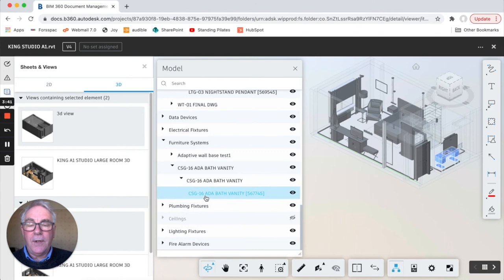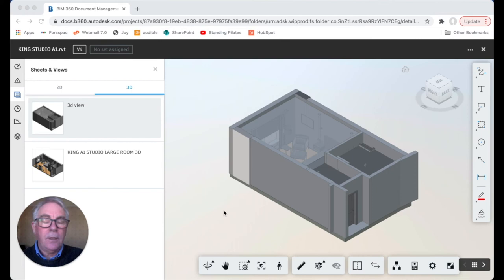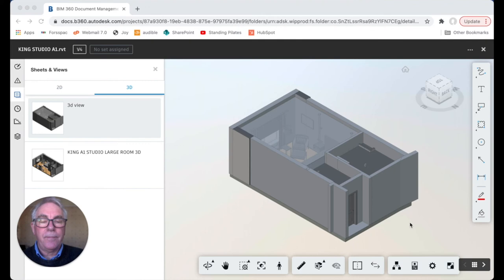Of course with anything that you're working on you'll want to share your observations and comments with other users of the model. So down the right hand side we've got a range of markup tools that allow you to do just that.